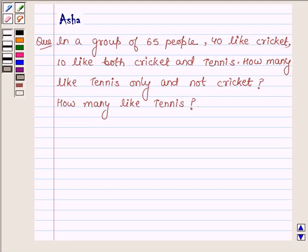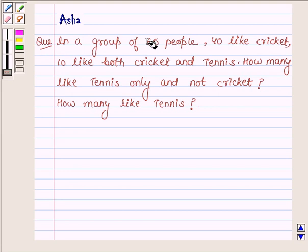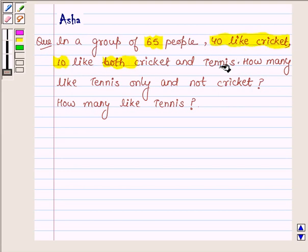Hi and welcome to the session. I am Asha and I am going to help you with the following question: In a group of 65 people, 40 like cricket, 10 like both cricket and tennis. How many like tennis only and not cricket, and how many like tennis?